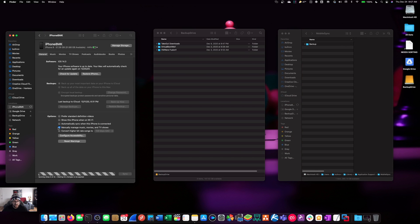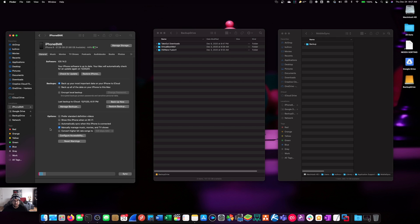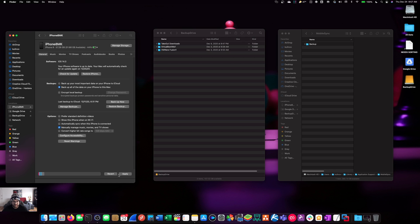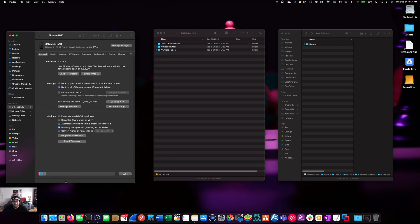Let's click get started on the iPhone there. What we want to do is also make sure to click backup all of the data on your iPhone to this Mac and not to iCloud. You can leave that manually manage music, movies, and TV shows option checked off and let's go ahead and click apply. Make sure your iPhone is also updated to the latest version of iOS. Currently, it's 14.3. Depending on when you're watching this video, it might be a lot higher.